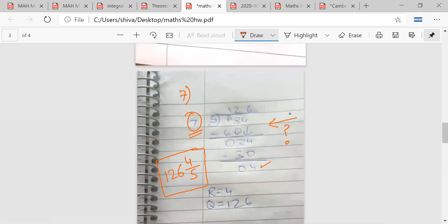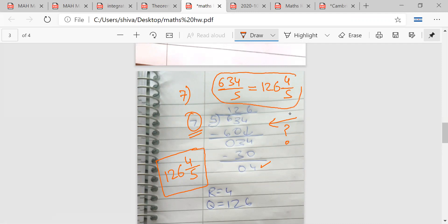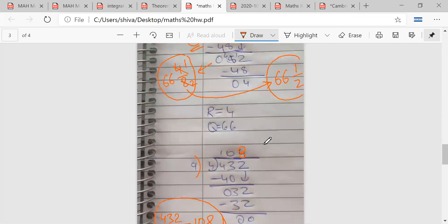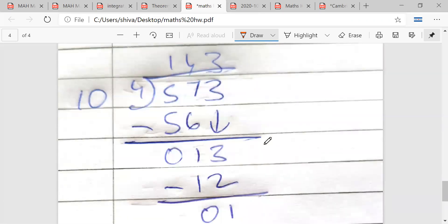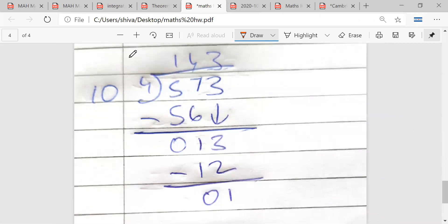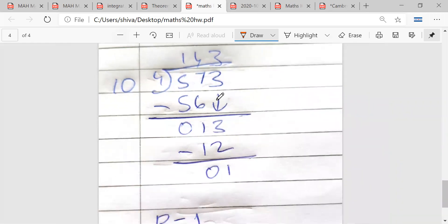So this question works out like this: 634 upon 5 equals 126 and 4/5. Now let me check whether another division is correct or incorrect. Mr. Sarthak says yes, it is correct.